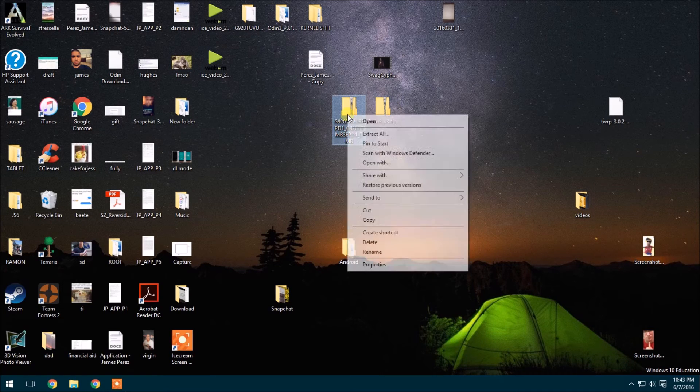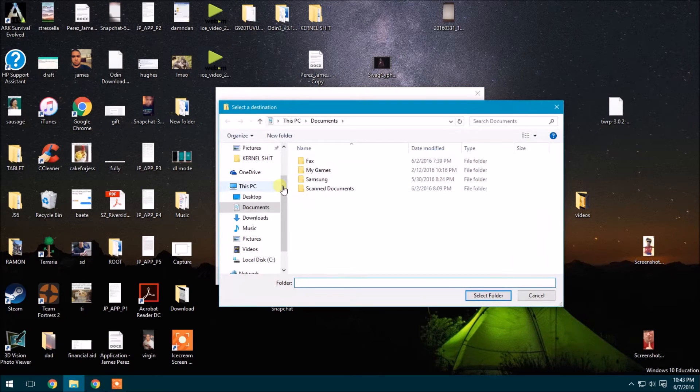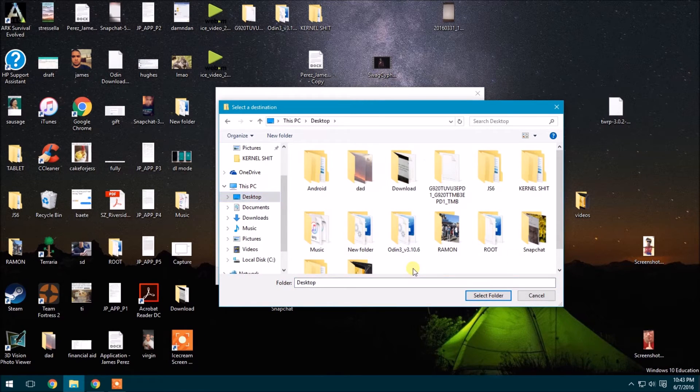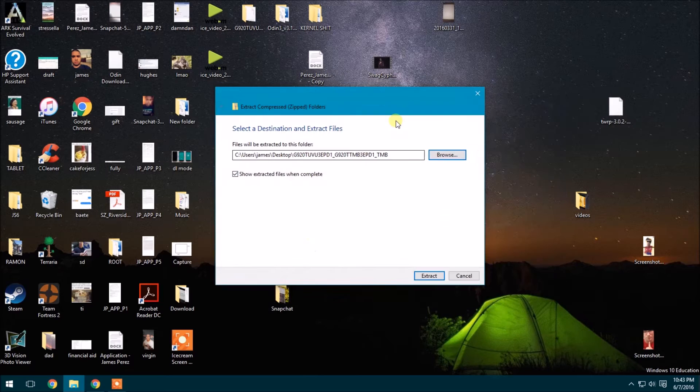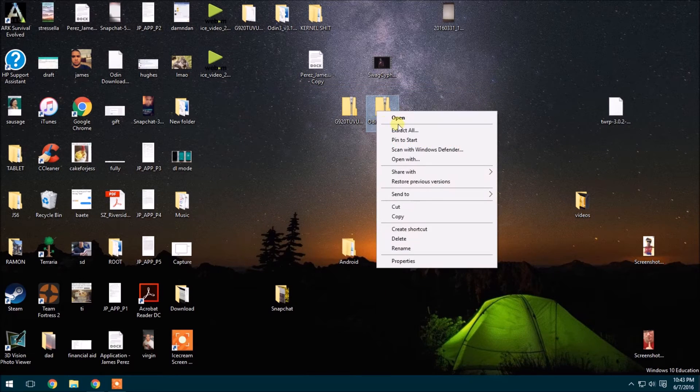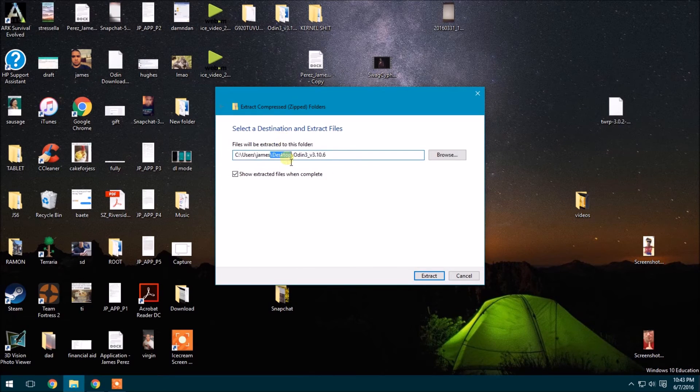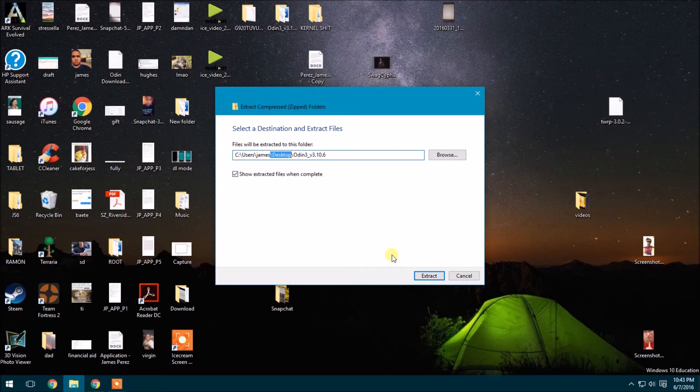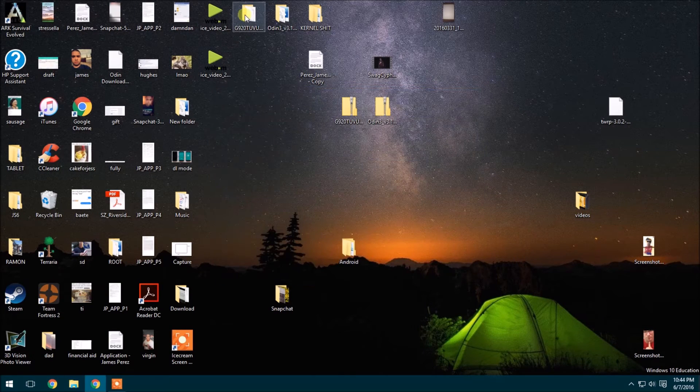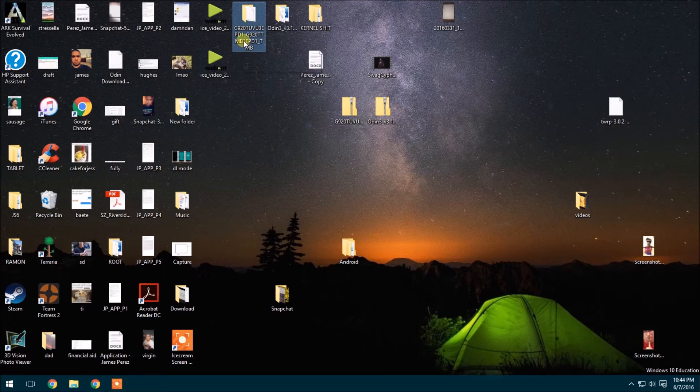So now that you have both of them, go ahead and right click on one of them and extract all to the desktop. You can choose wherever you want, but I just have it to the desktop. I already have the file extracted, so I'll go ahead and cancel that. And next for the Odin one as well.